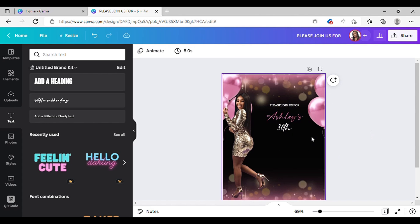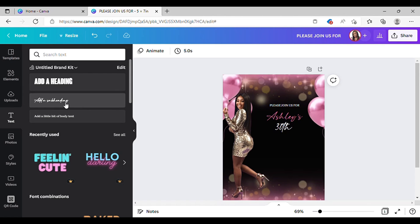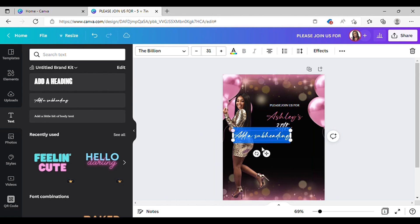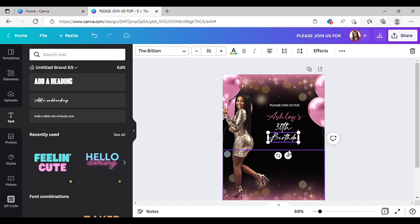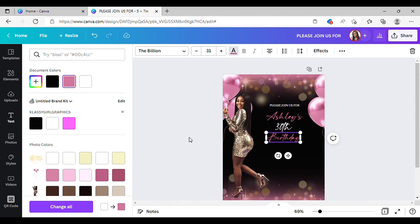I'll make '30th' a little bigger, and add another text element for 'Birthday' and change that to the color pink as well. Go to the text color and there you have it.